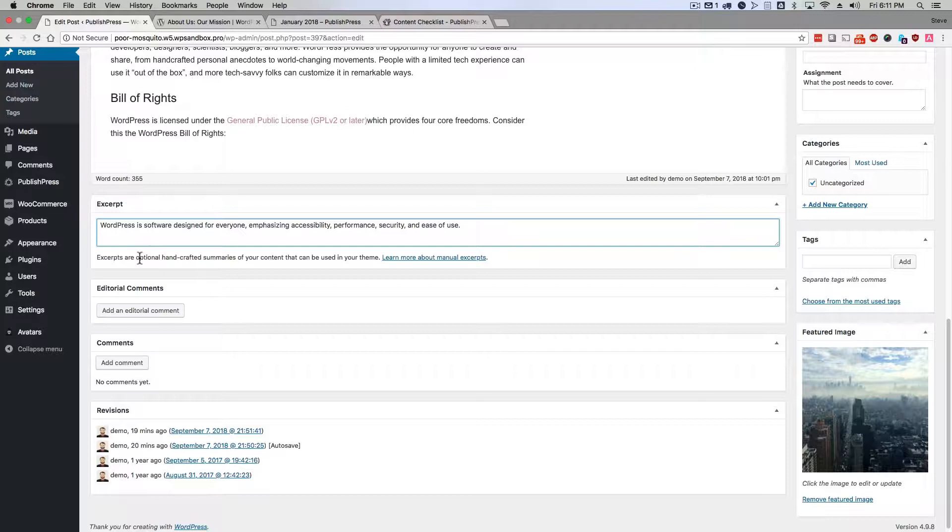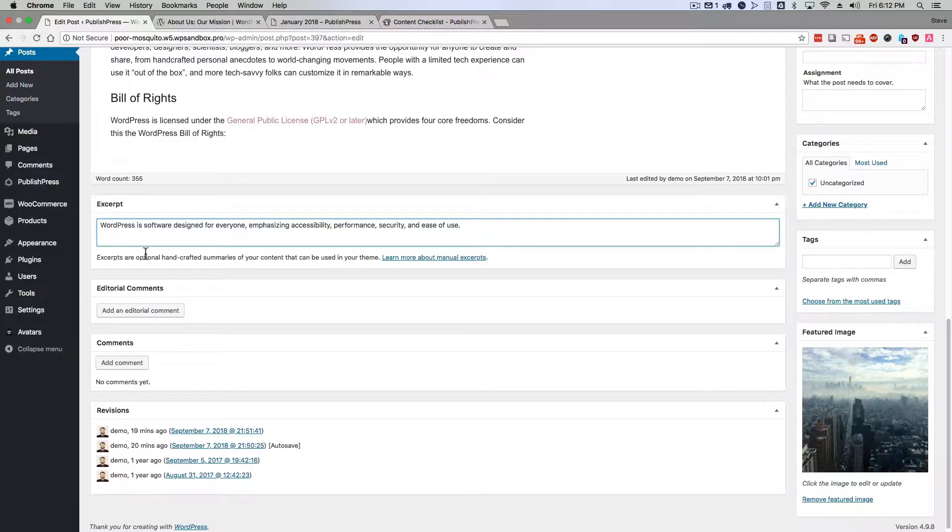One, they are optional. You don't have to use them at all. And also, they can be used in your theme, but it really depends on whether your theme actually allows them or not. We'll take a look at a theme that does in just a second.